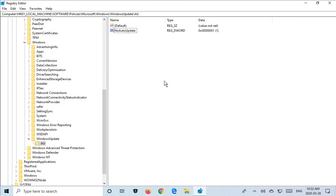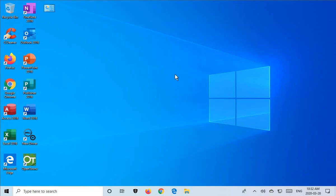Now that that has been set, restart your machine and Windows 10 will no longer auto update. You will want to go in manually and run your updates periodically, at a time of your choosing, to make sure that you have the latest security patches, features, etc.